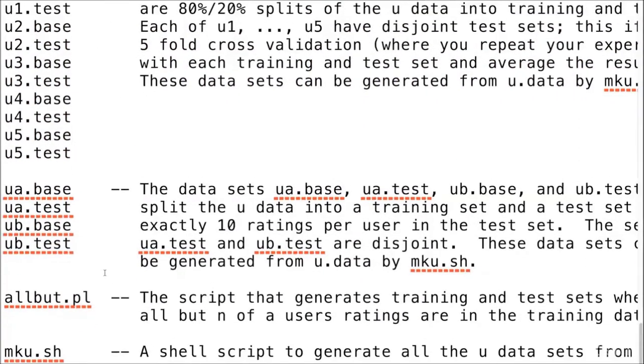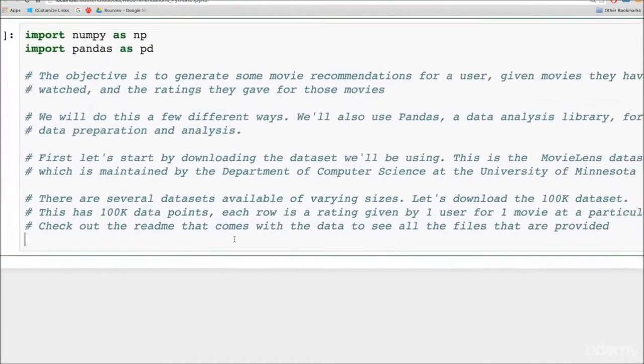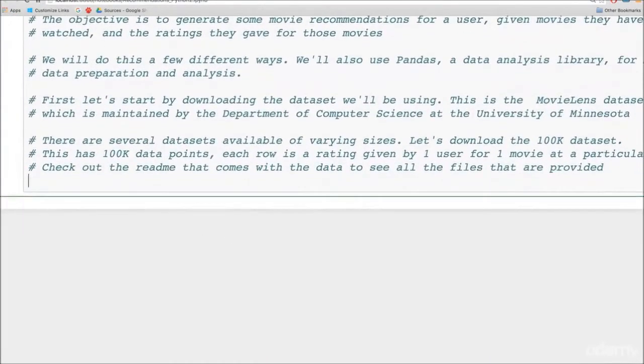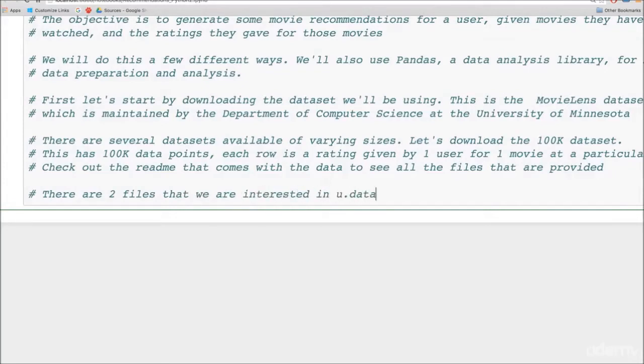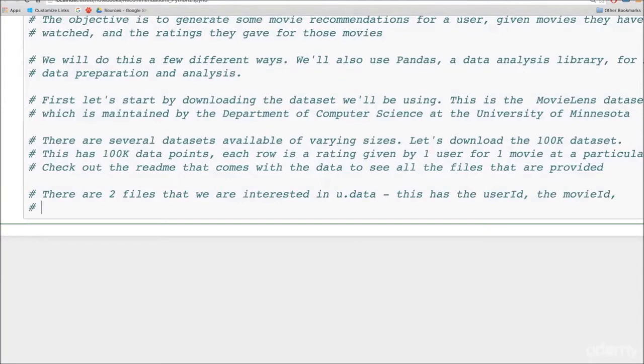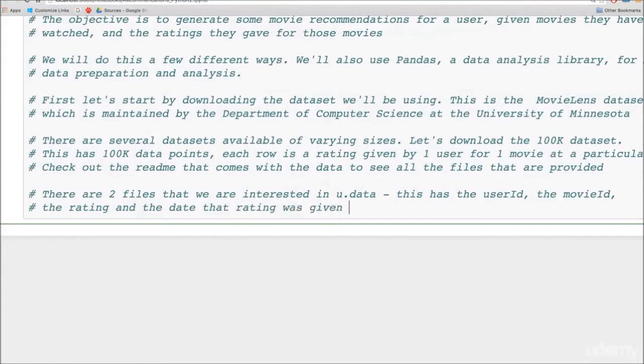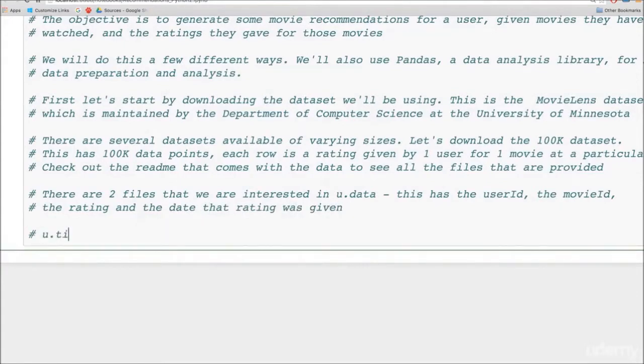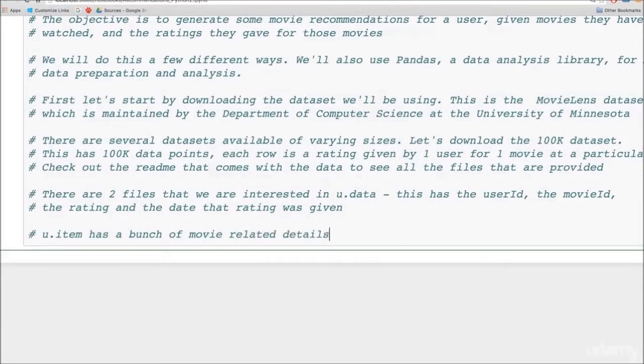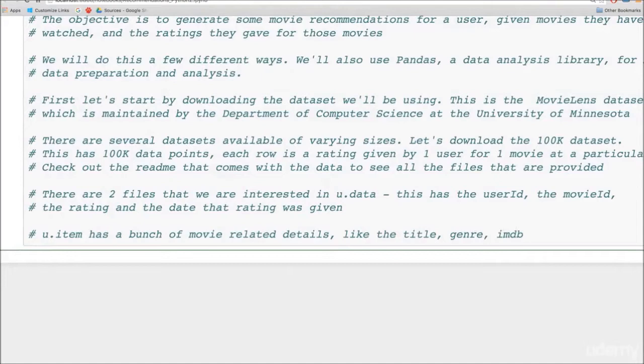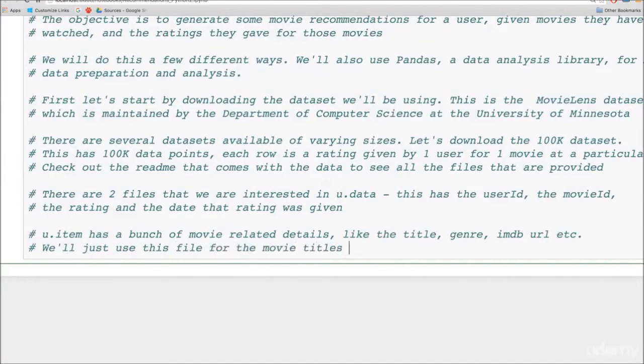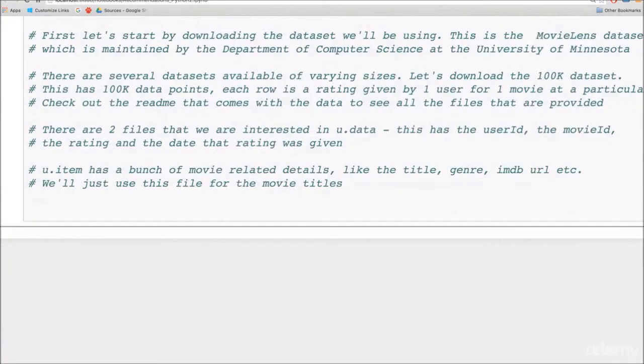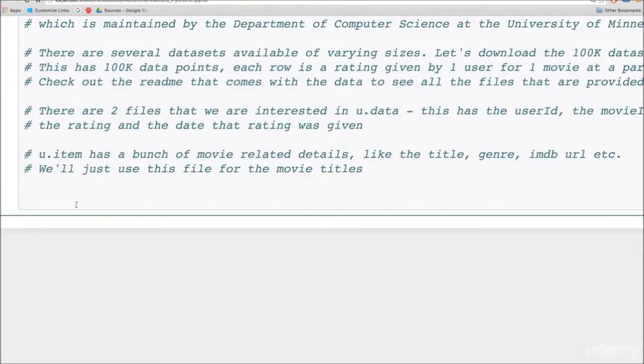And then there are a bunch of train and test data sets. This is the main u.dataset broken up into smaller data sets, so you can run cross validation on them. For our purposes, we are just interested in two files. The first is called u.data. This has the user ID, the movie ID, the rating and the timestamp that the rating was given. We'll also look at the u.item file, which has the movie related info. It has a bunch of info like the title of the movie, the video release date, the IMDB URL, the genre of the movie and so on. For now, we'll just concentrate on the title of the movie, so that when we are manipulating our user rating data, we can just see which movies the ratings are corresponding to.